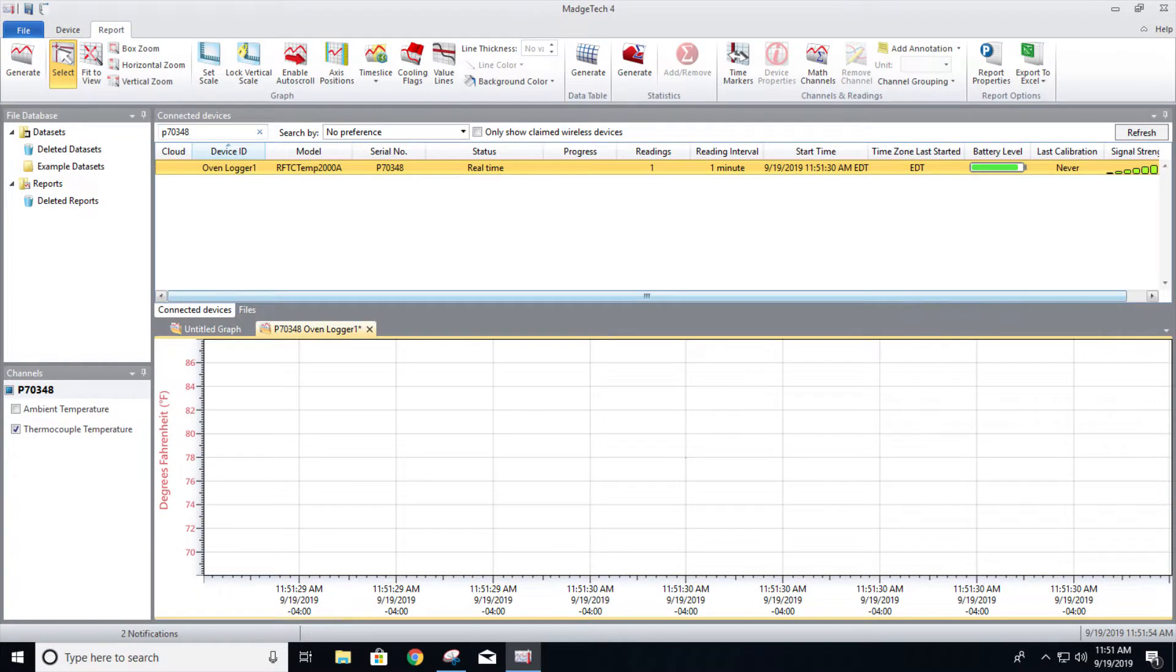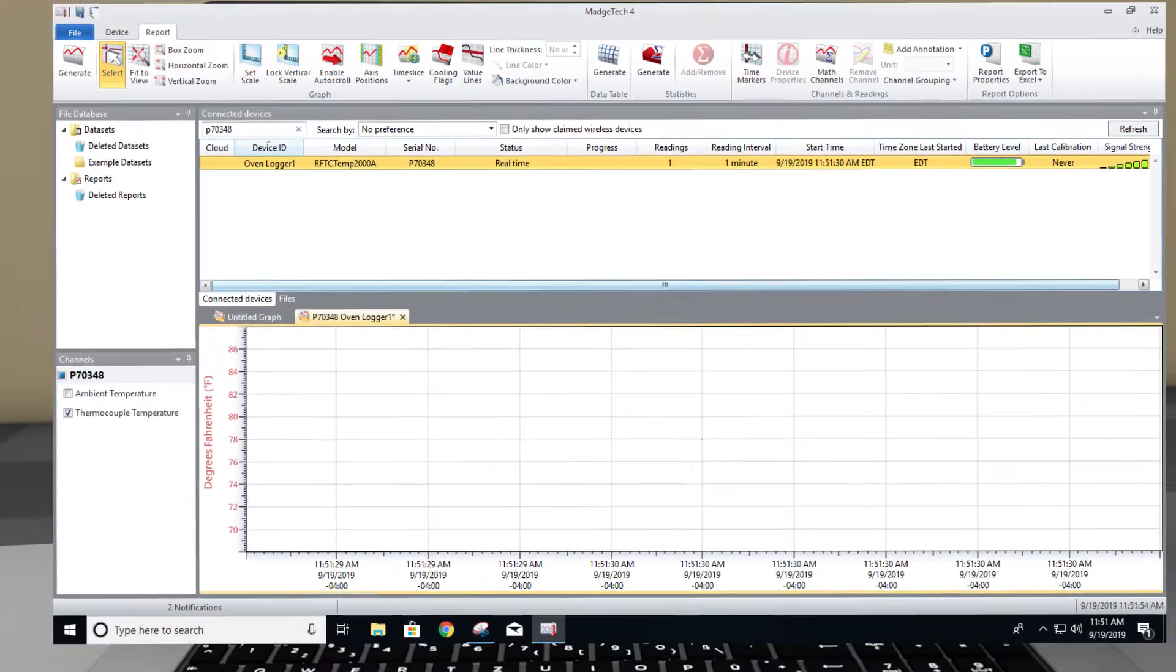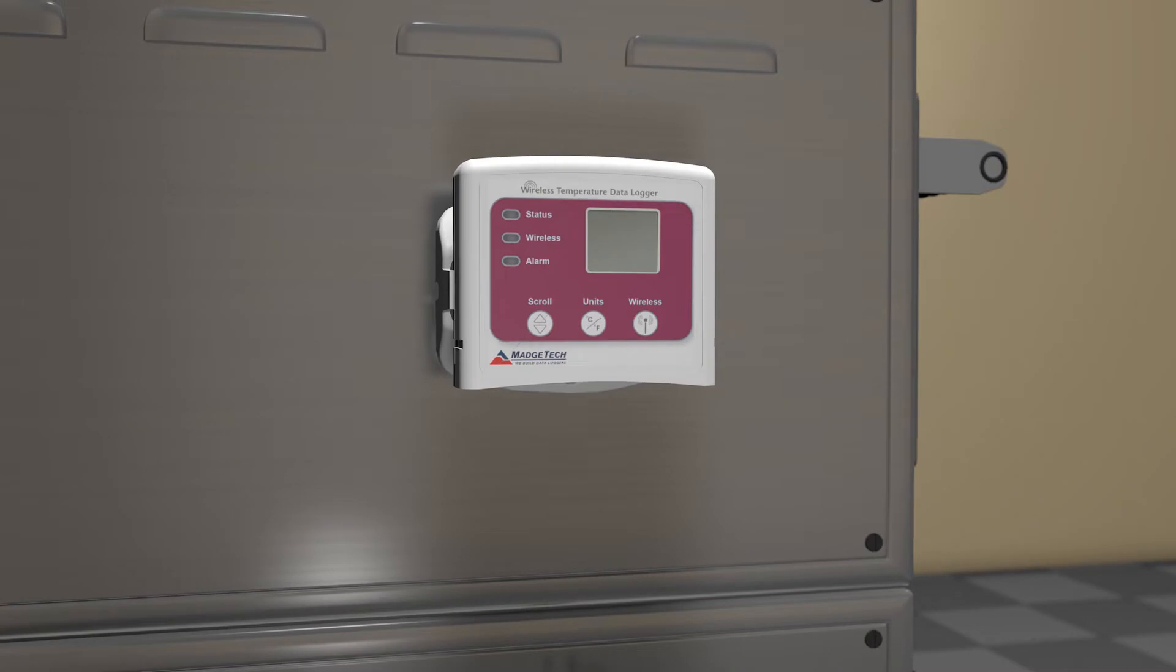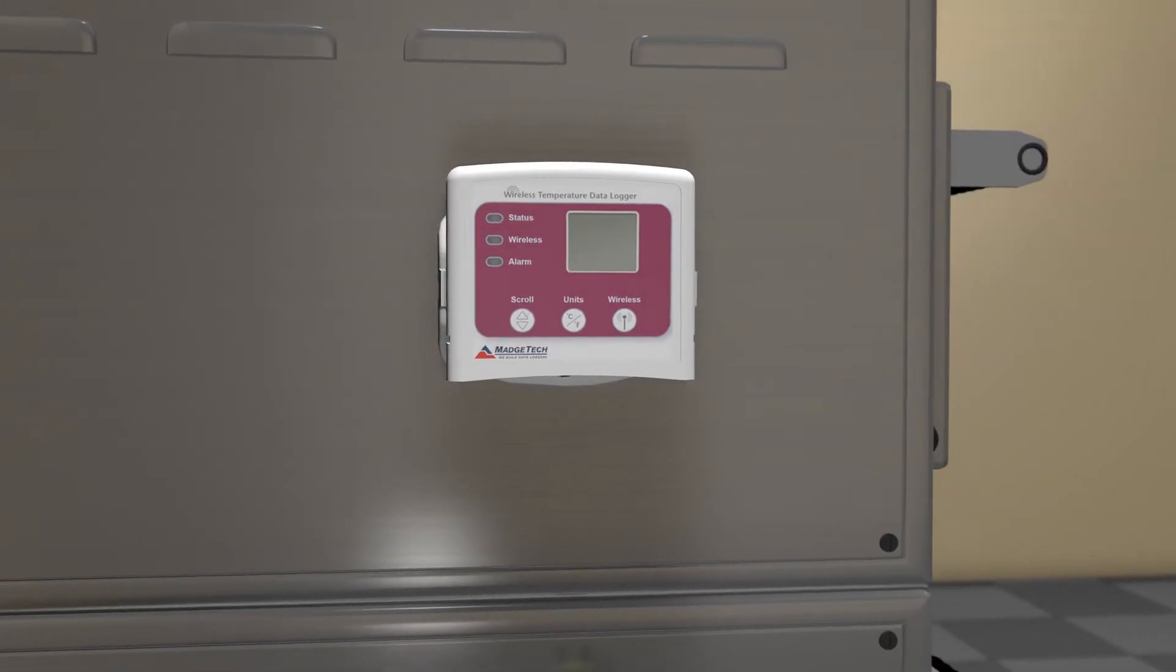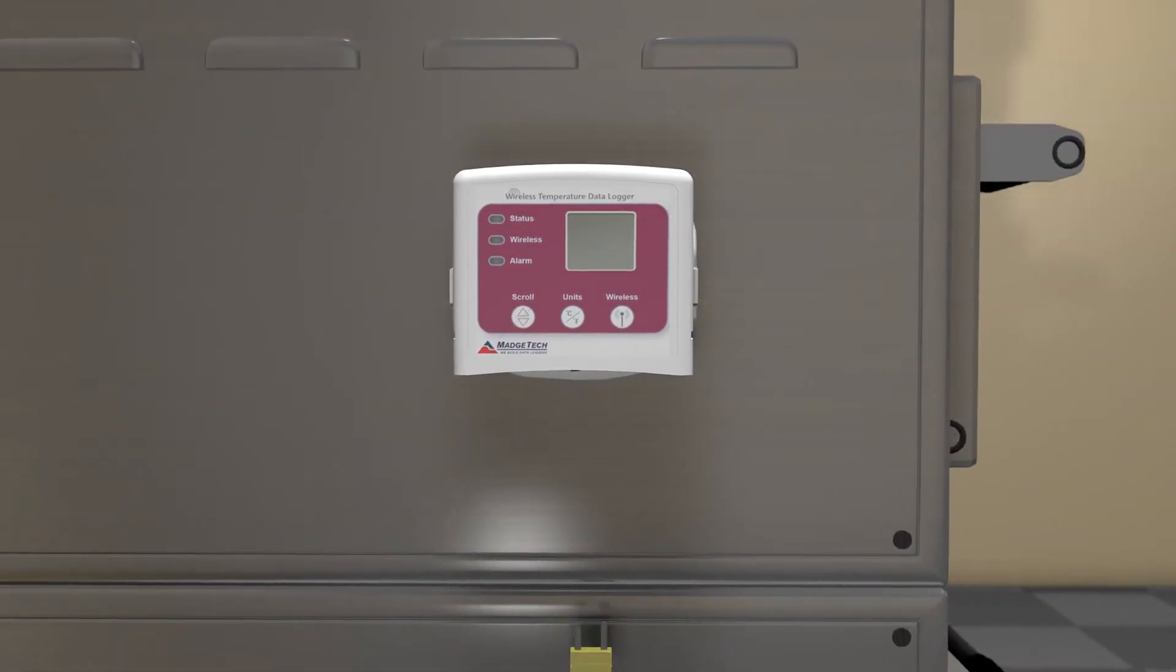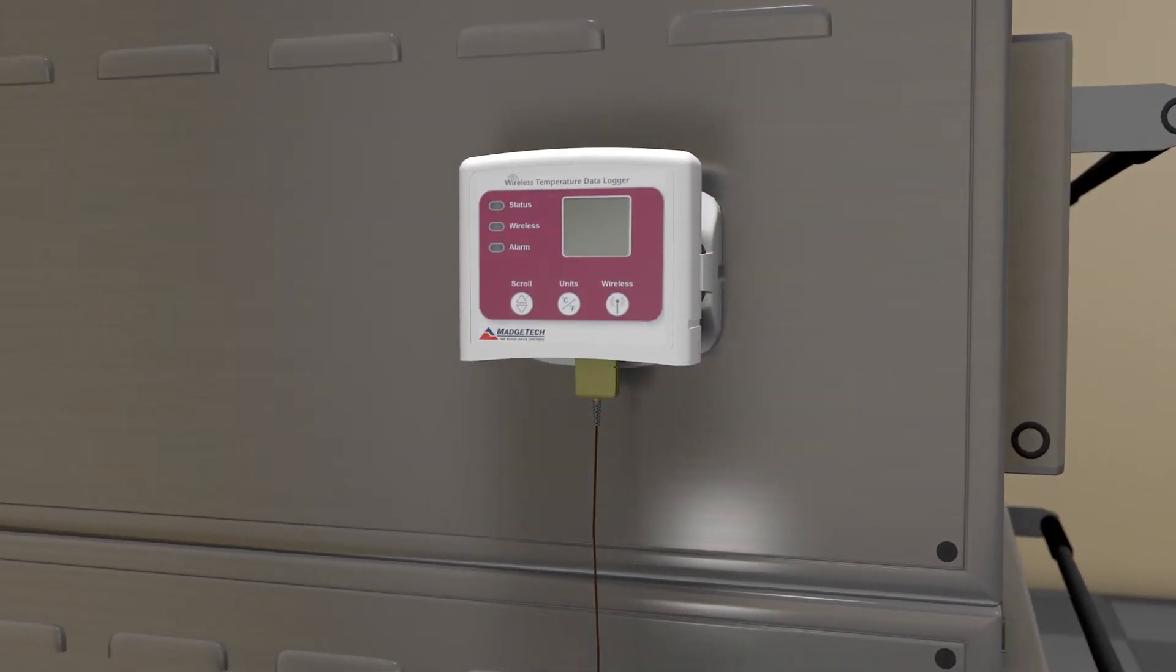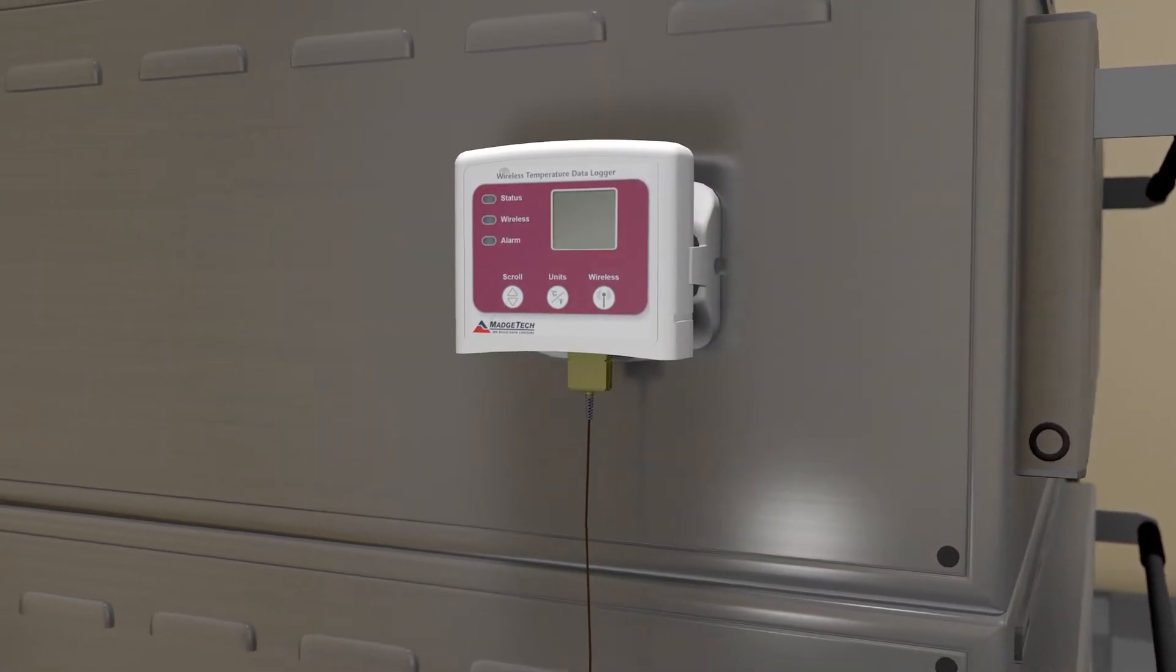The device and software will now begin wirelessly logging data. Now mount the datalogger in the operating environment outside of the oven, as only the probe can withstand the high temperatures of the oven.